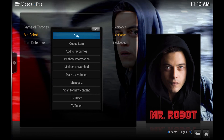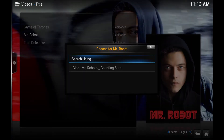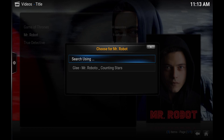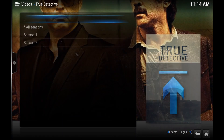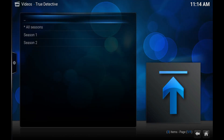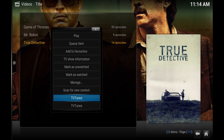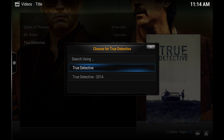Let's try one of my new favorite shows — Mr. Robot. I don't even know if it has a theme, now that I think about it. Sometimes results will come up that are completely different and don't match, so you just hit Search Using. Let's try True Detective — see what comes up.